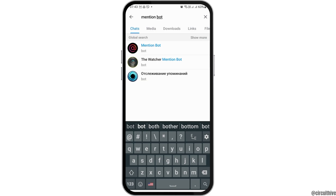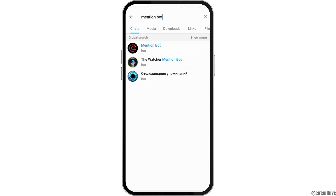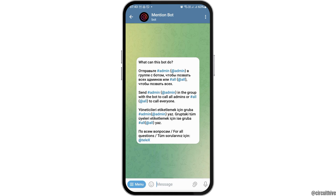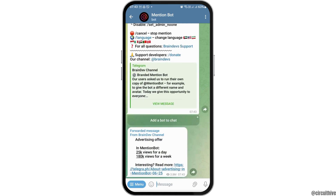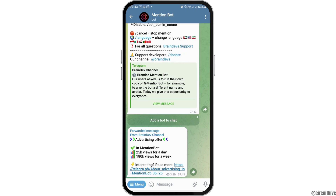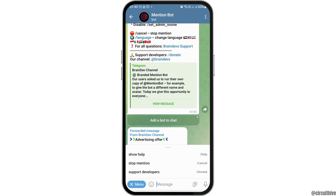You have to tap on the first option, which is Mention Bot, and after you tap on that you can see an interface like this. Now you have to go to the Start option, and after you go to the Start option, you have to go to the three dots menu.